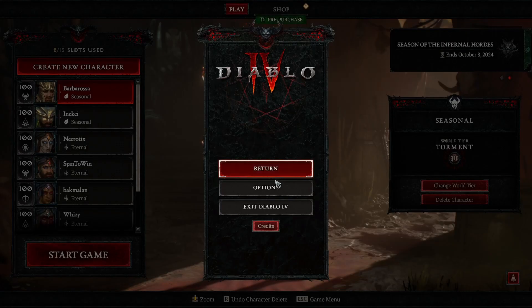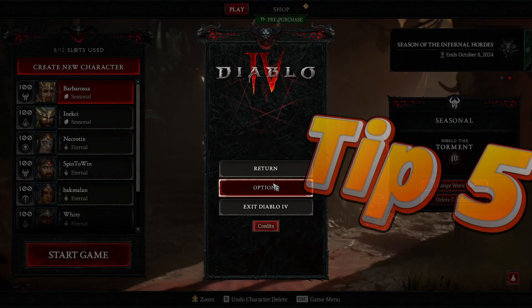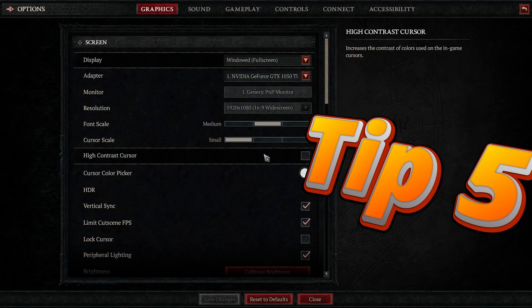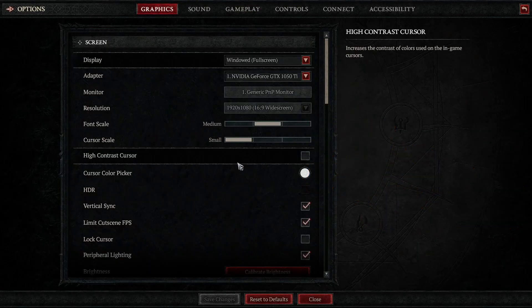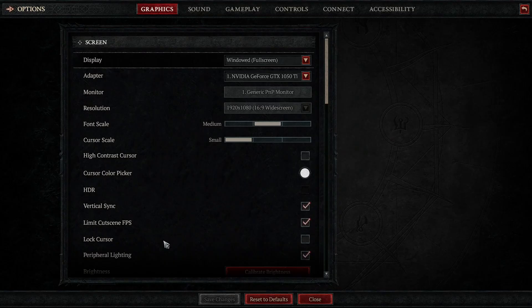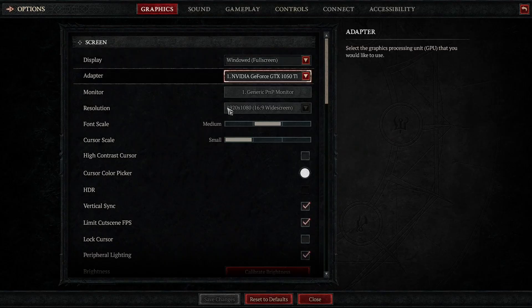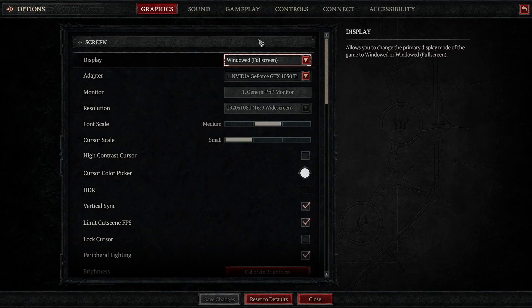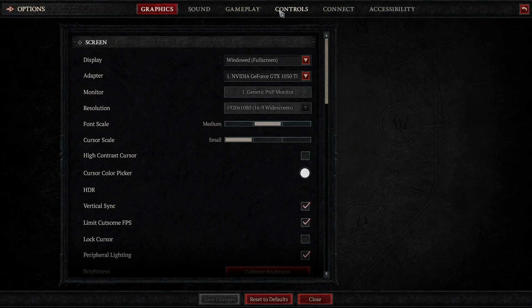And last but not least, tip number five, optimize Diablo 4 in-game settings. Finally, let's tweak a few in-game settings to help smooth out any lag. First, disable cross-network play.